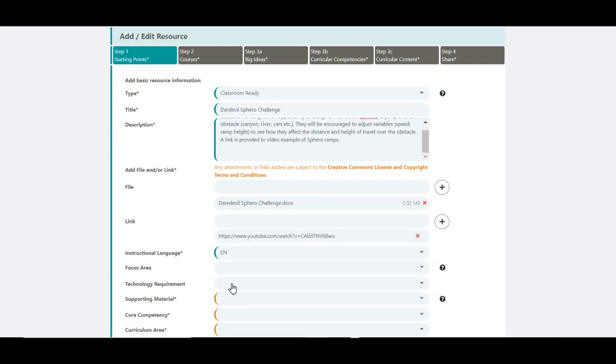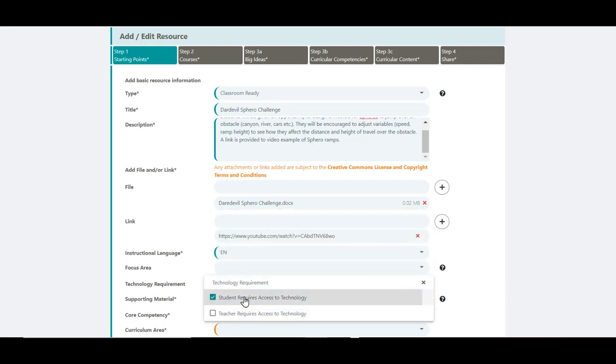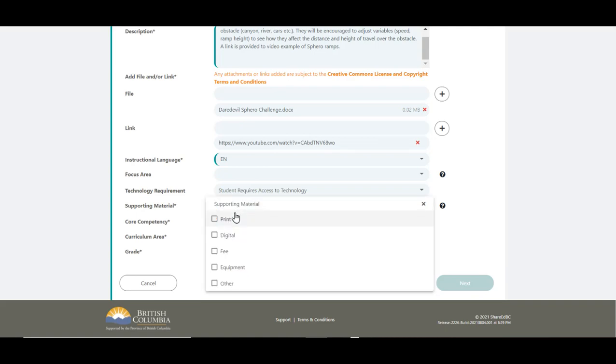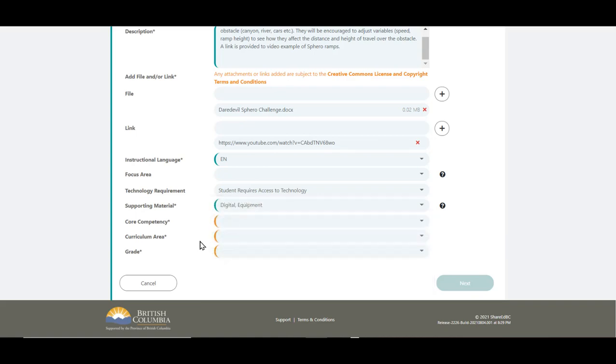Should your resource require access to technology, select Student and or Teacher. You need to select at least one supporting material that applies to your resource. You will notice the orange brackets against these fields, which indicates they are mandatory.